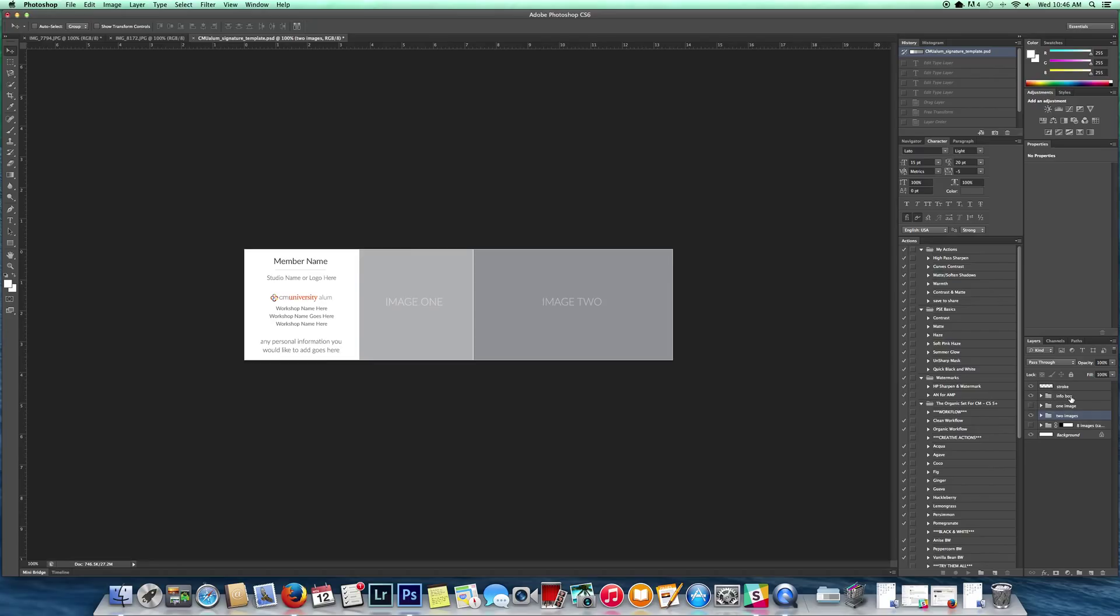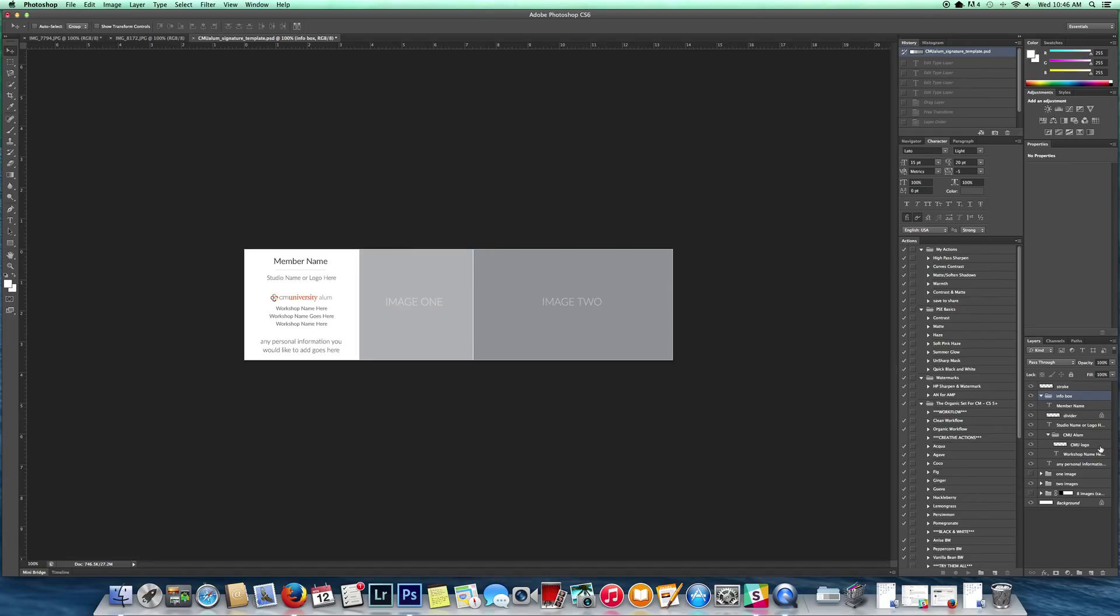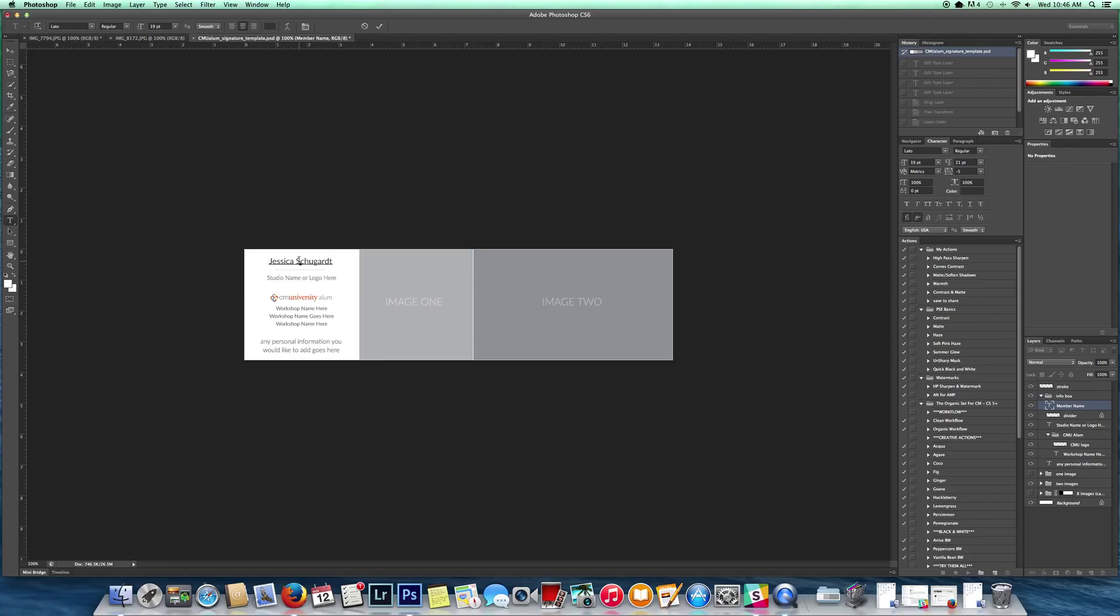We're going to start with the information text area. I'm going to come over here to where it says info box and just click the arrow down so I can see each layer of this area. I'm going to start with her name and the text tool. I'm going to type in her name right up here. We have that done.